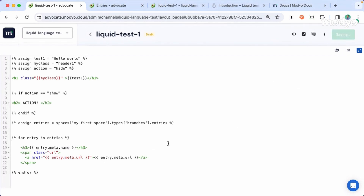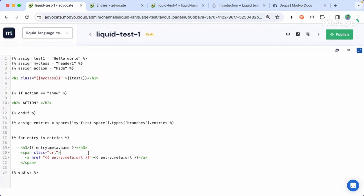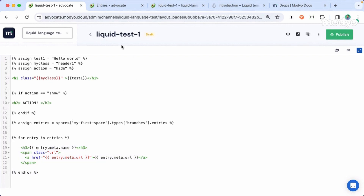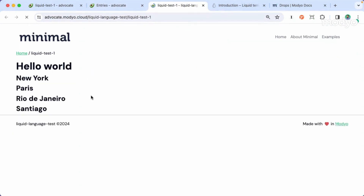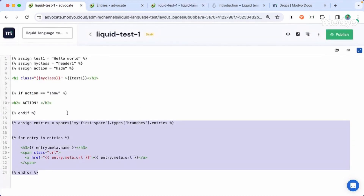Let's save that information. I'll show you in a couple of seconds an easier way to call that information already available in Mojo. I just want to display it first so you understand how liquid works. So let's go back to the example, refresh, and here we have the information from the four branches we have on our institution.